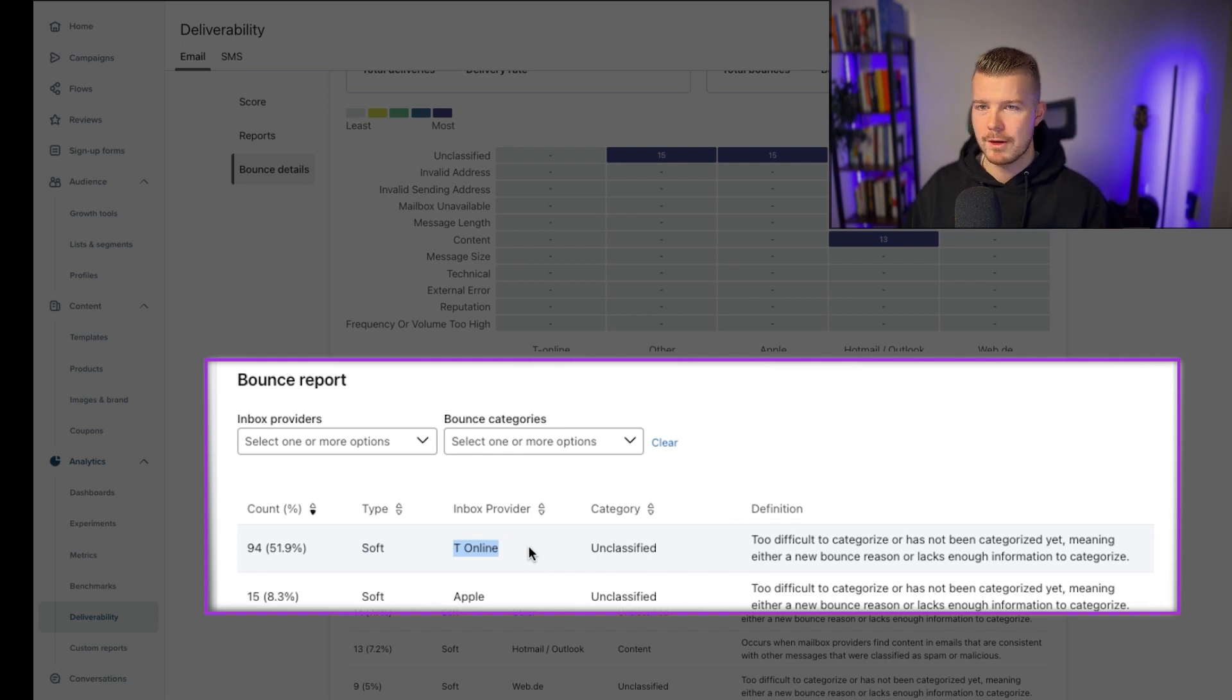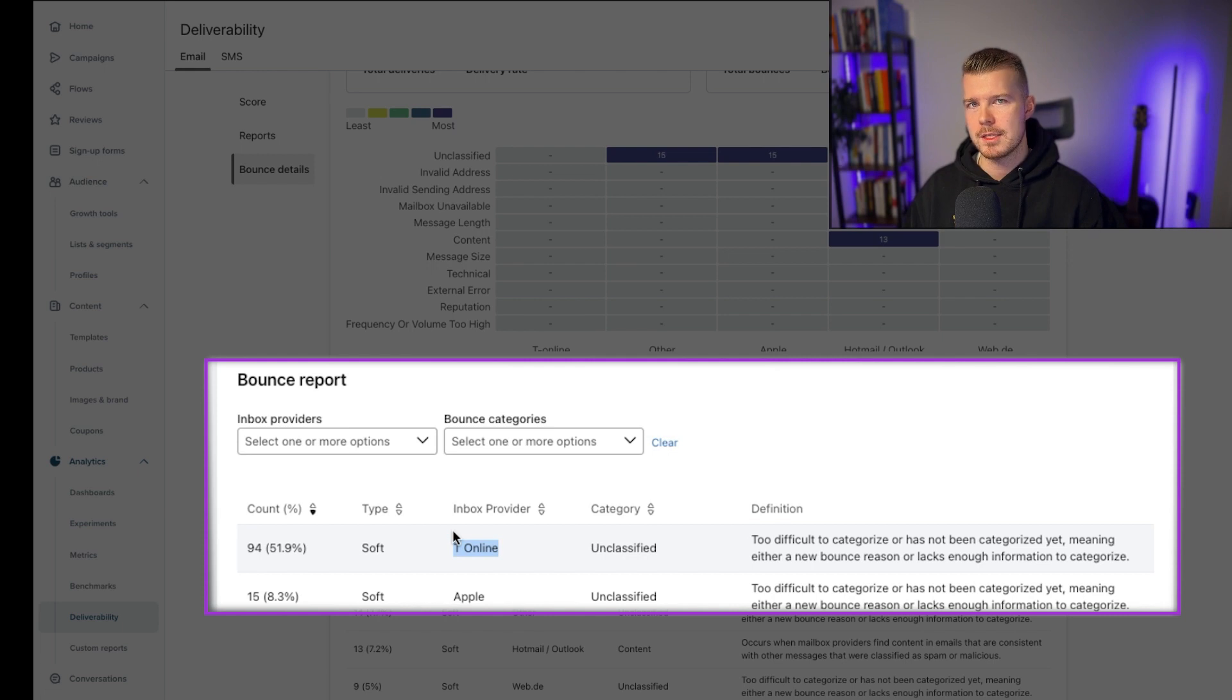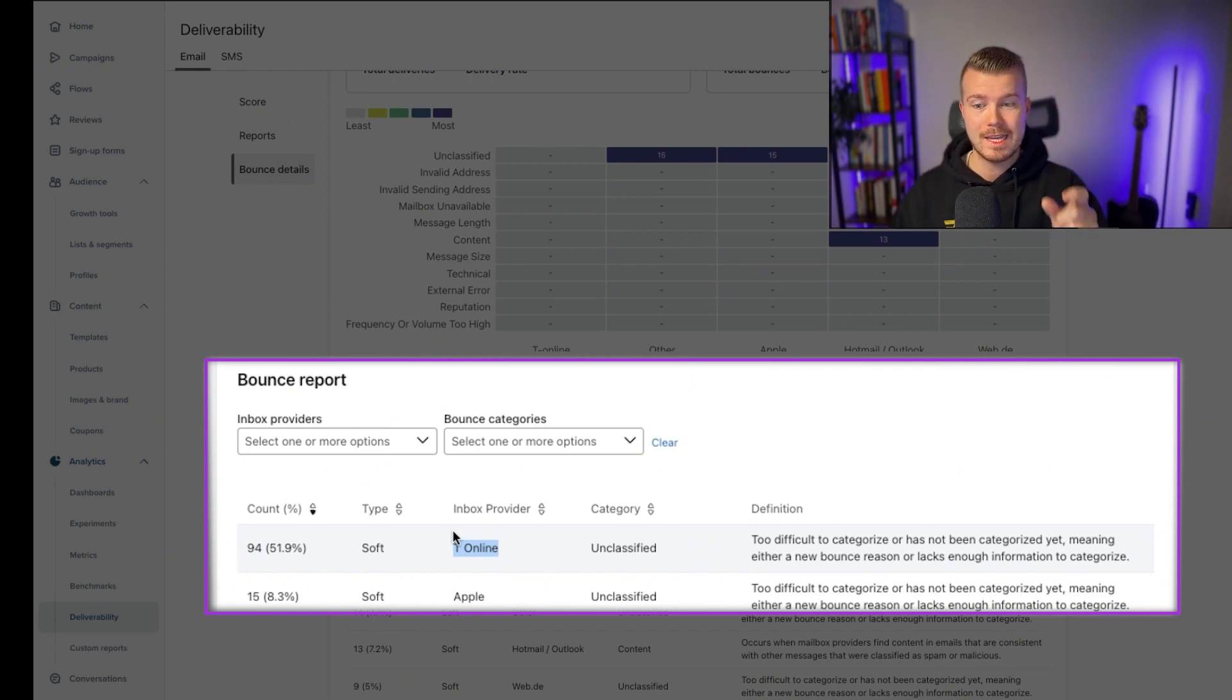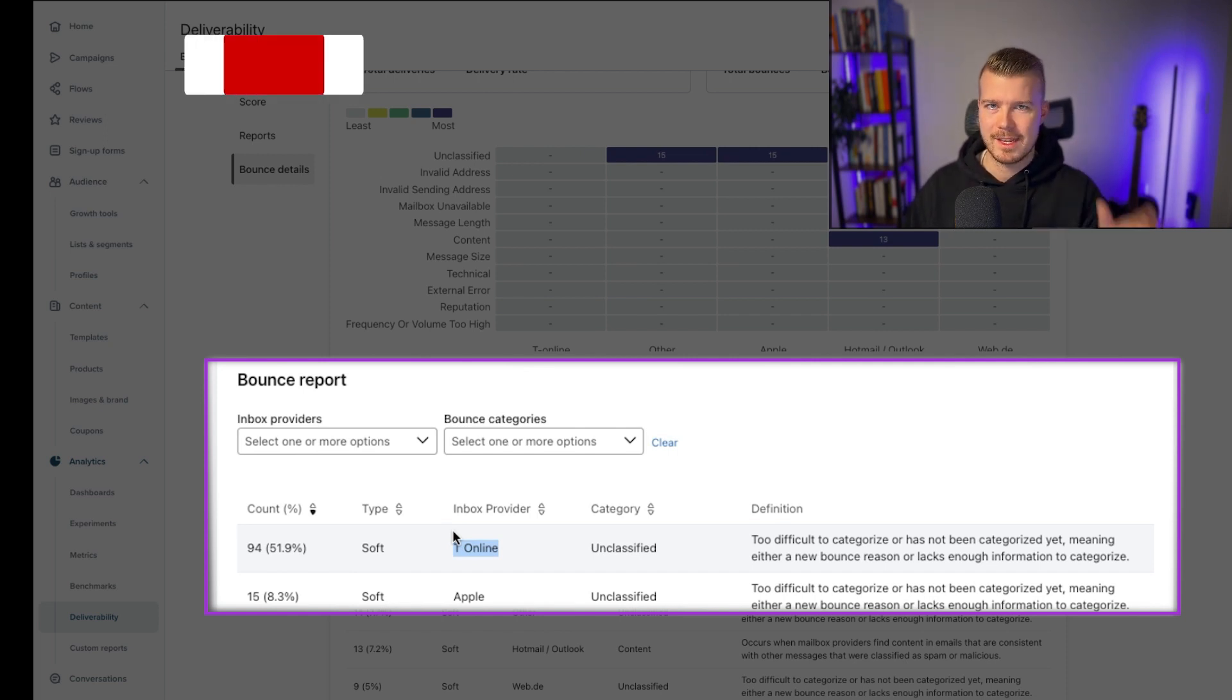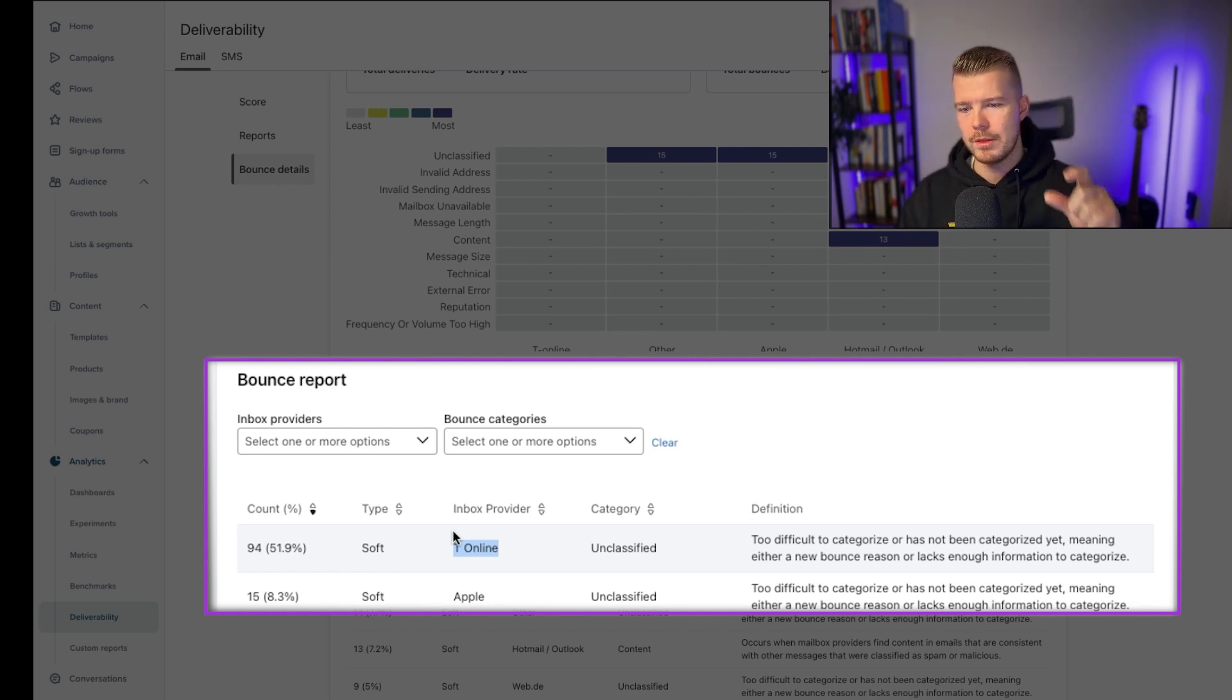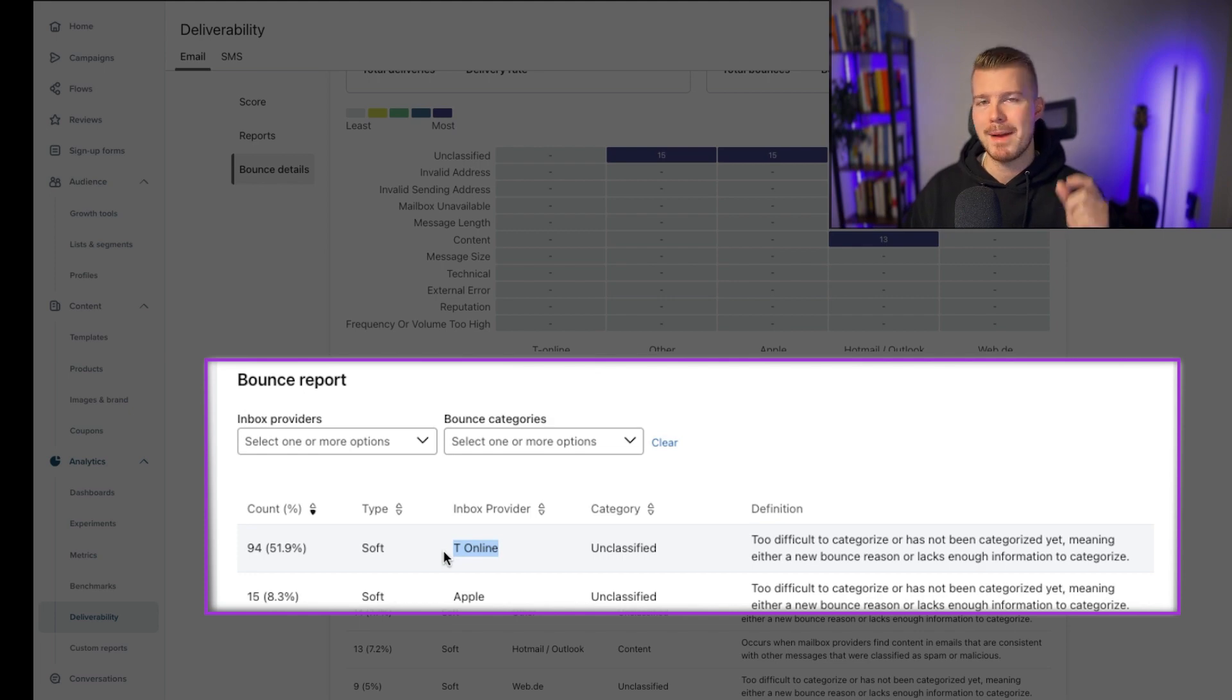Here you can see there's 94 soft bounces and you can see the inbox provider is T online. What we figured out after seeing this was, most of the bounces, a huge percentage of bounces are coming from these T online customers. When we dug in deeper, this is a German ESP. Basically if you don't have your own dedicated IP and a variety of other things, you're going to get flagged by these guys. Right now it doesn't make sense for the client to have a dedicated IP largely because from a sending volume perspective, they wouldn't have enough sends to keep it warm.